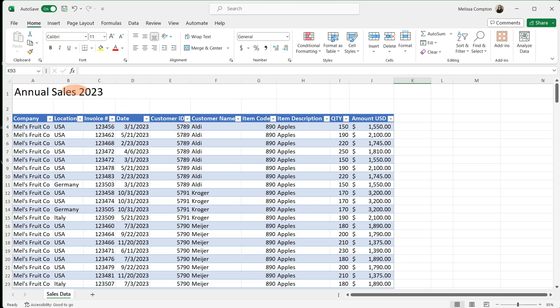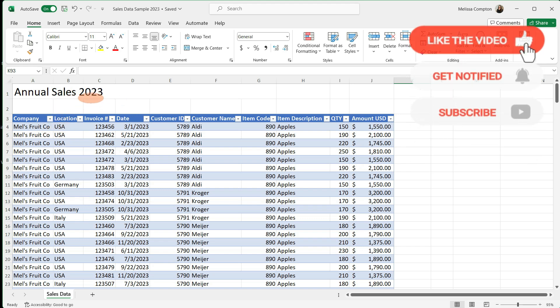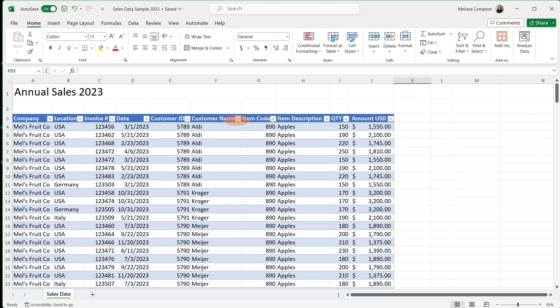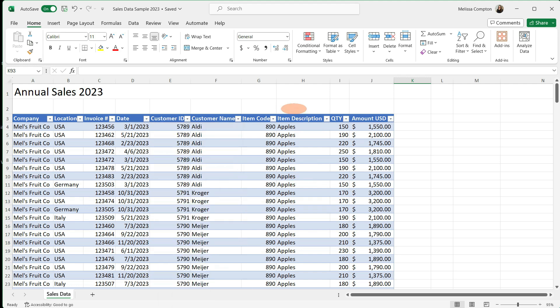So here we have annual sales data for Mel's Fruit Company for 2023. Now this is in a table, so what we're normally used to doing is filtering our data by selecting our arrow and then deciding what we want to sort by within the table.